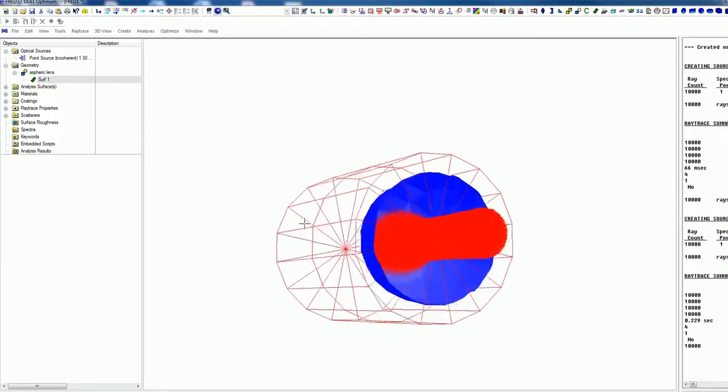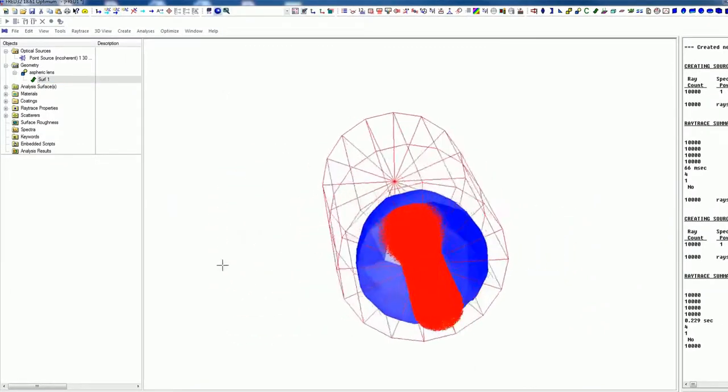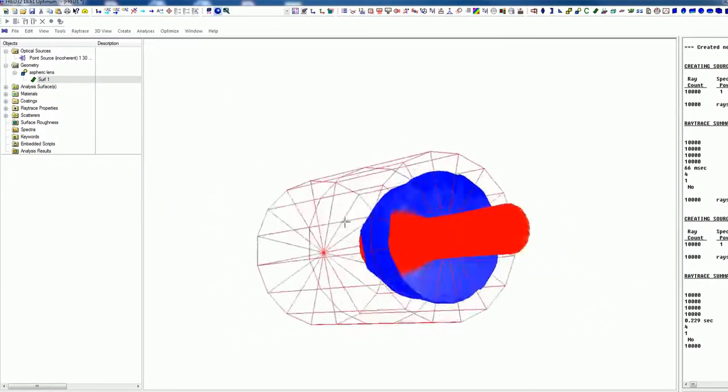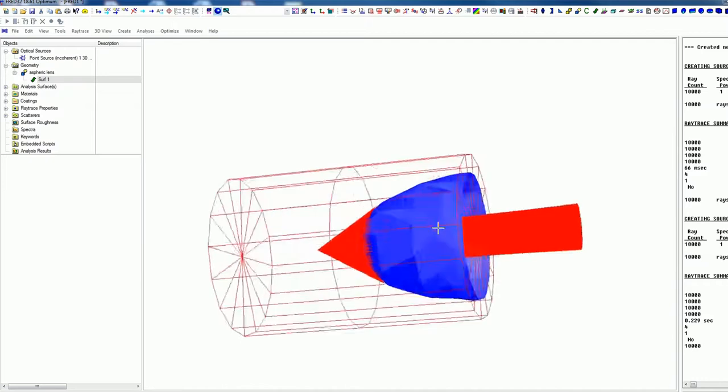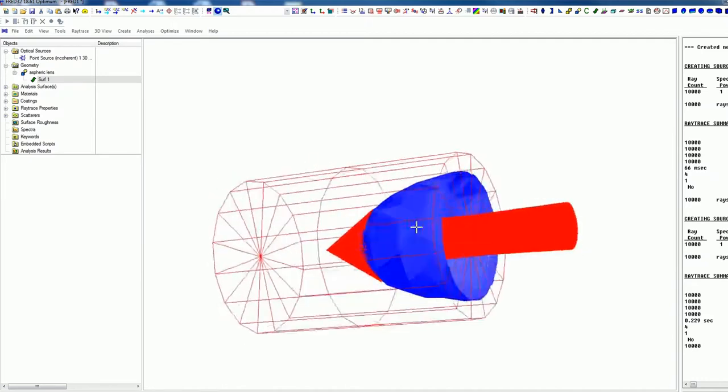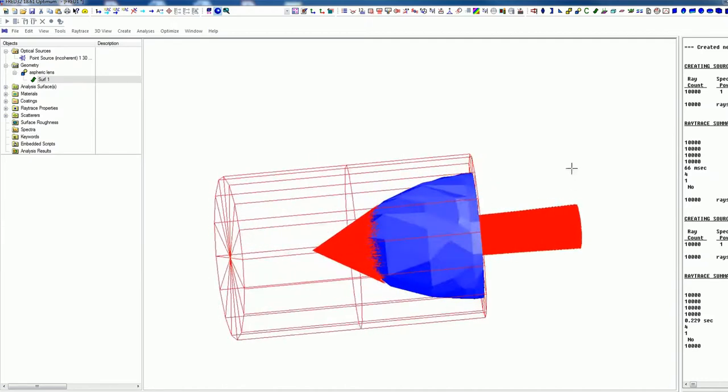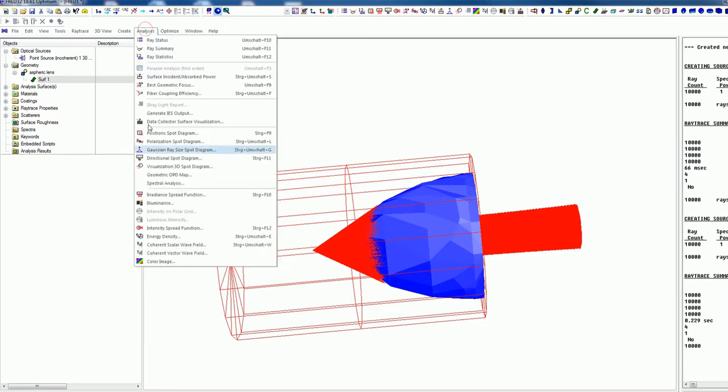Here we go. Now this looks quite good. This looks already quite good. And it was quite fast simulation. Here you see how fast it was.